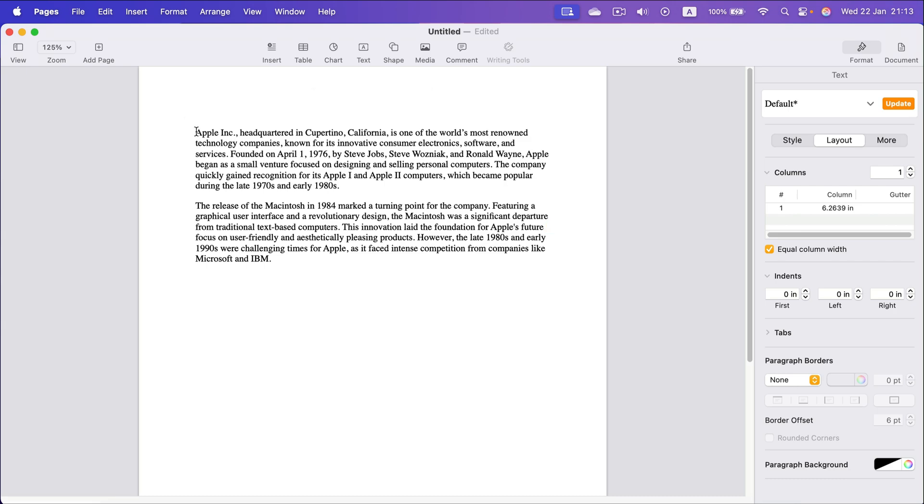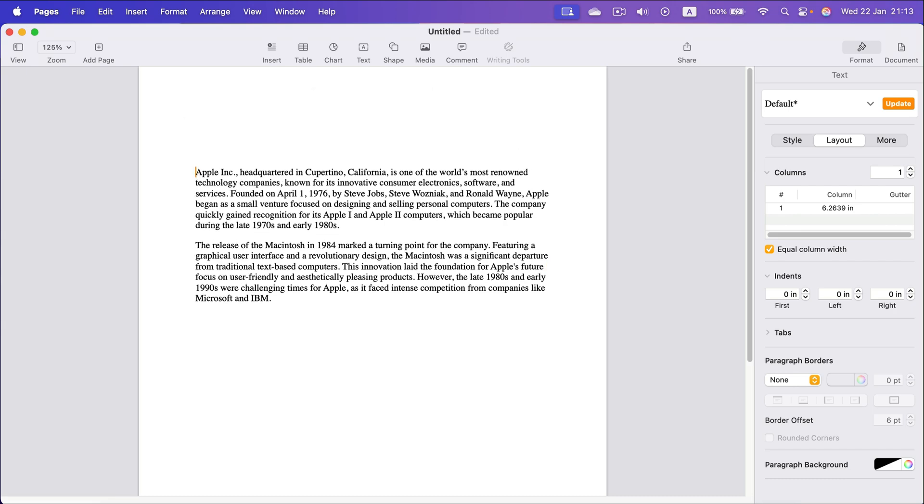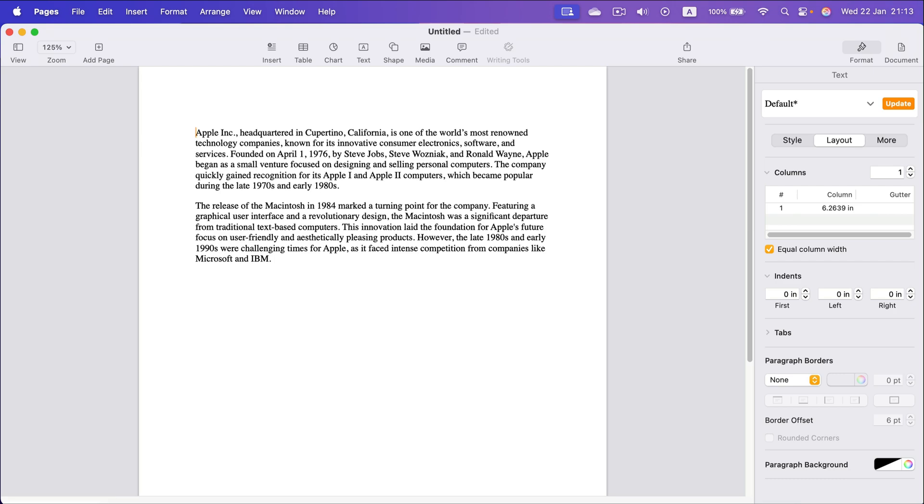Some people like to put extra enters at the top, just creating blank rows, and this way they push the text down. Alright, that's one way of doing that.